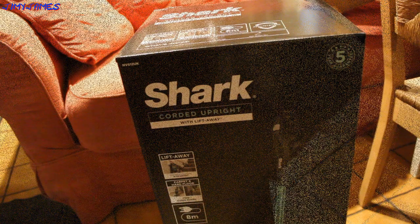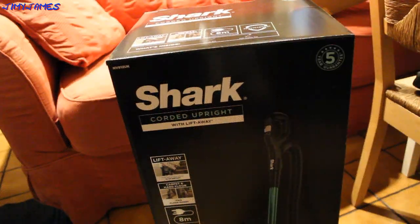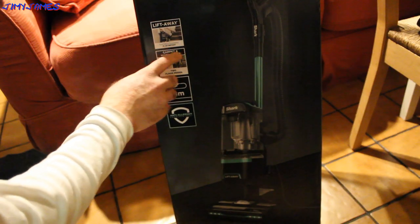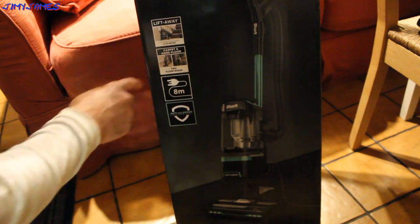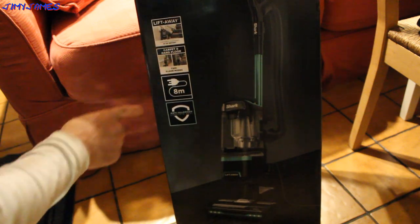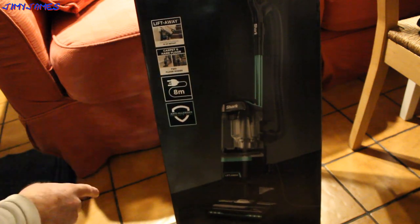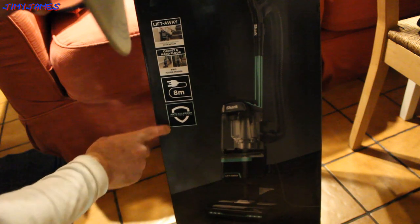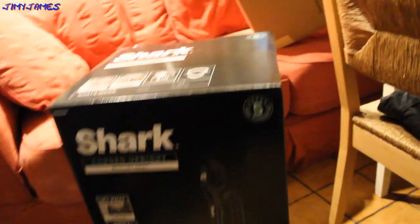There we have it. Corded upright with lift away. Powerful cleaning in an instant. Carpet hard floor. Two floor modes. Eight meter cord. Anti allergen. What we've got inside.